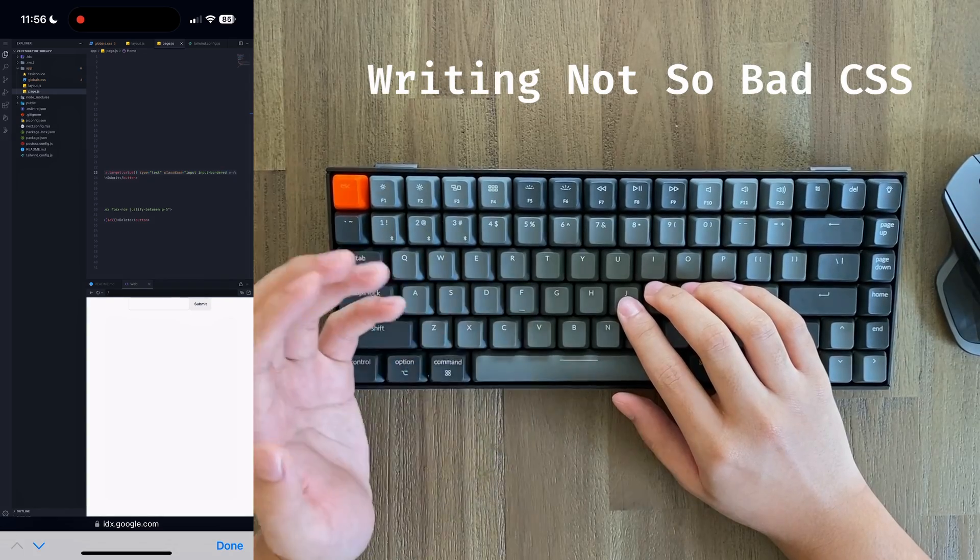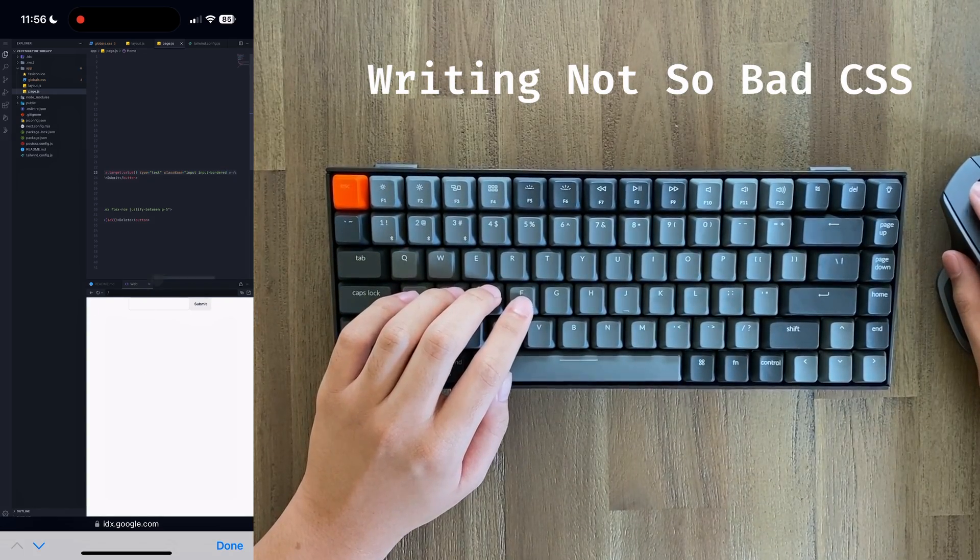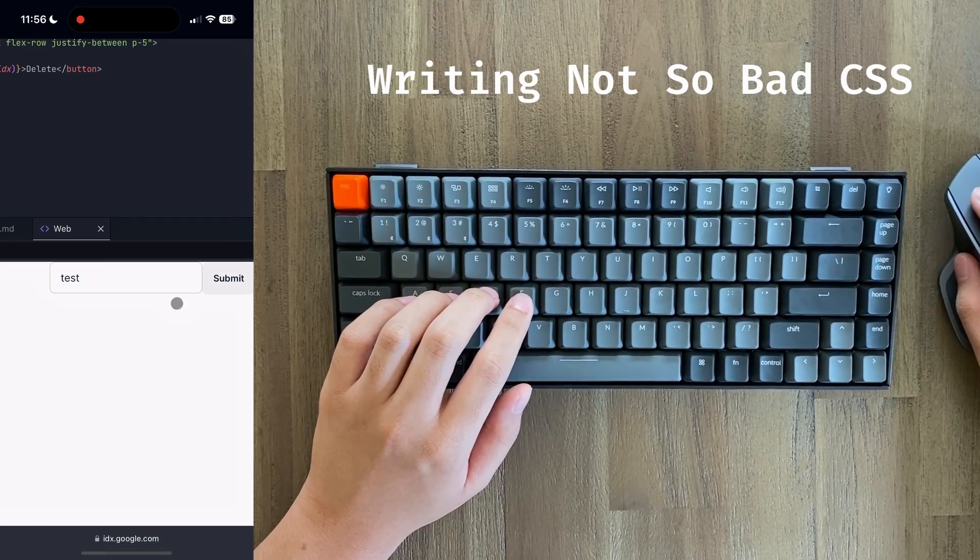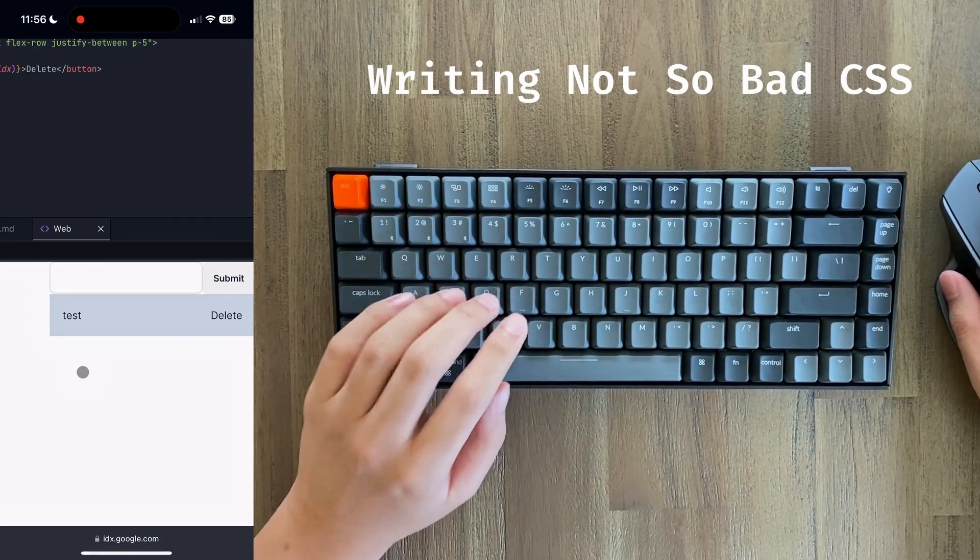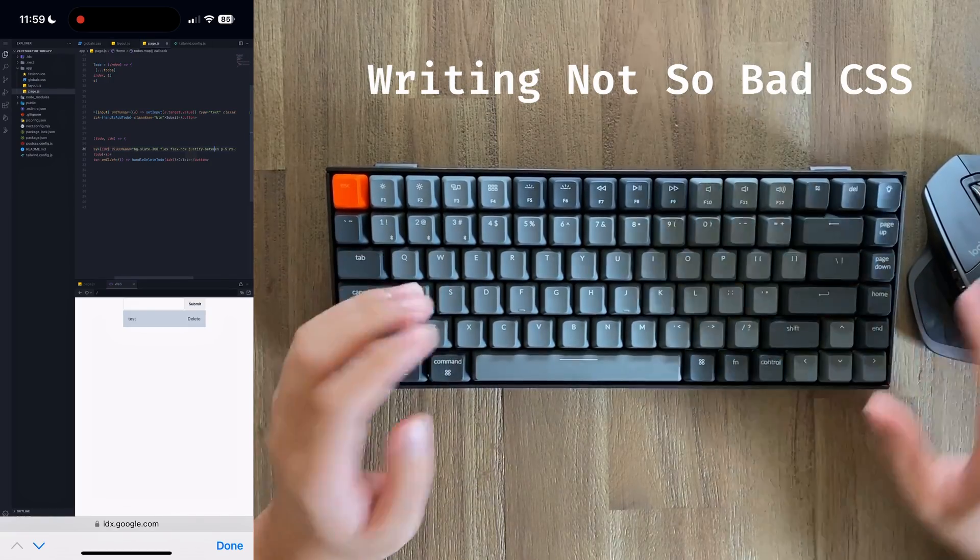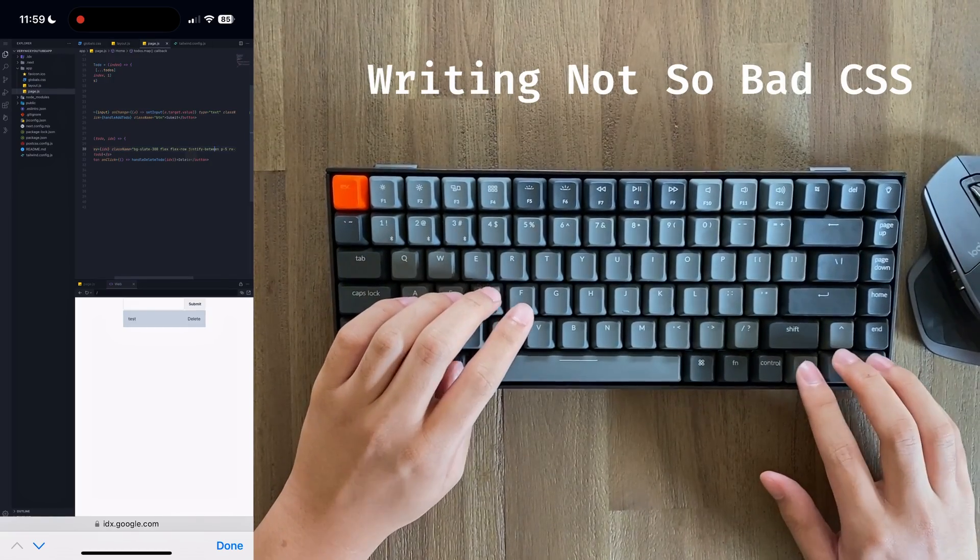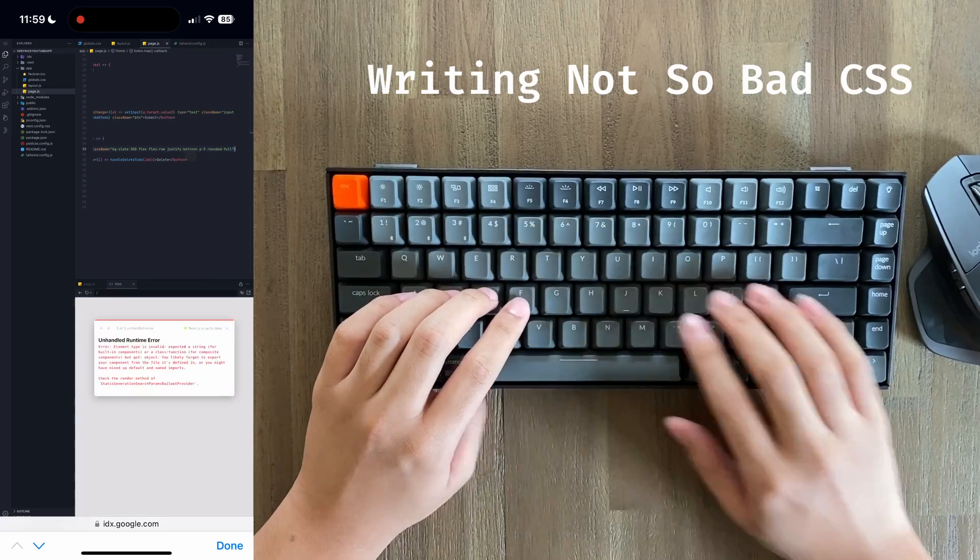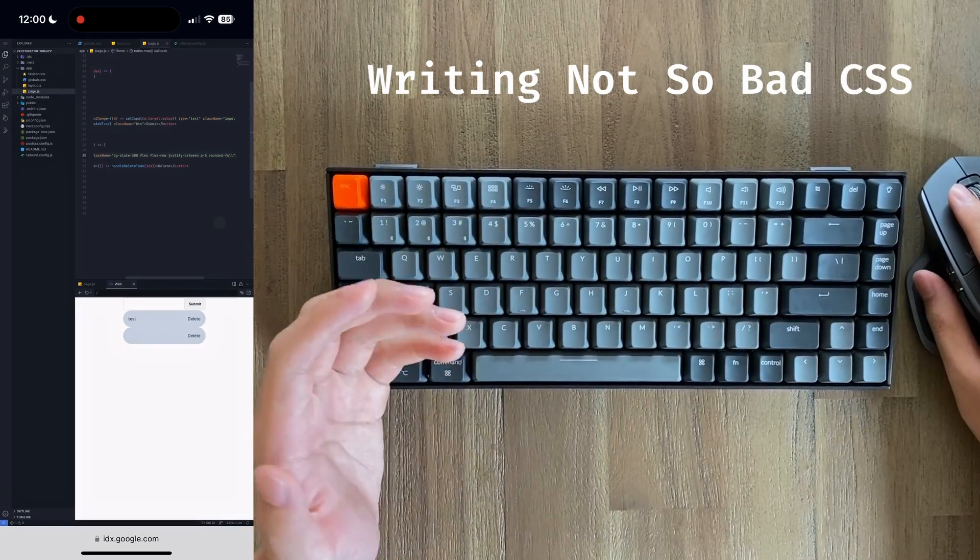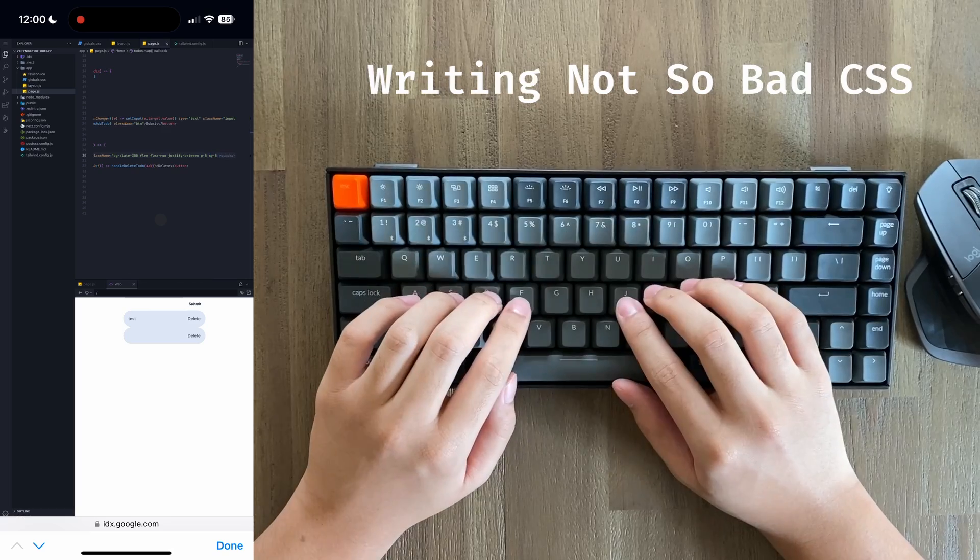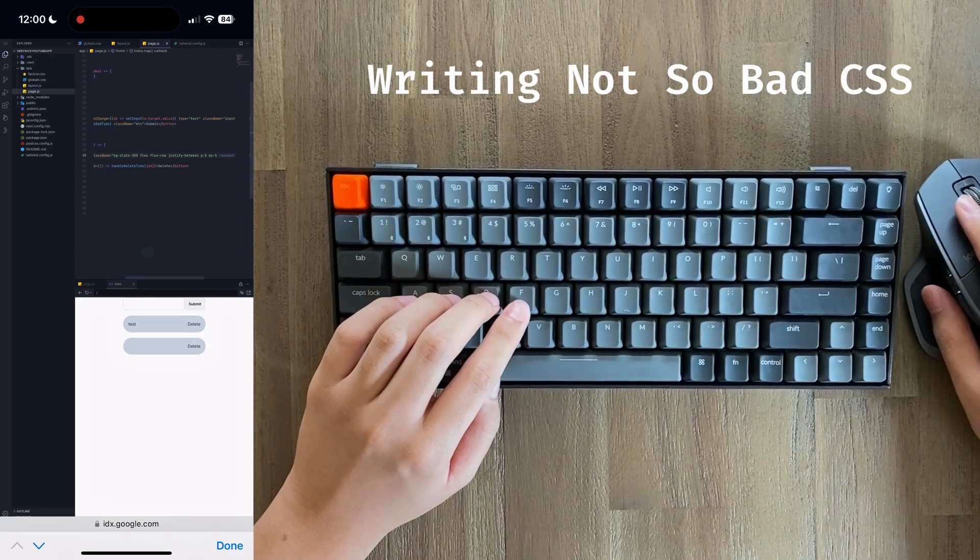Just like that, now we have a nice bordered input, and this looks so much better than what we just had before. The final thing we have to do is style the list of to-dos. Let's start by adding a border radius to each to-do. Then let's add some vertical margins. And finally, let's go ahead and style that delete button.